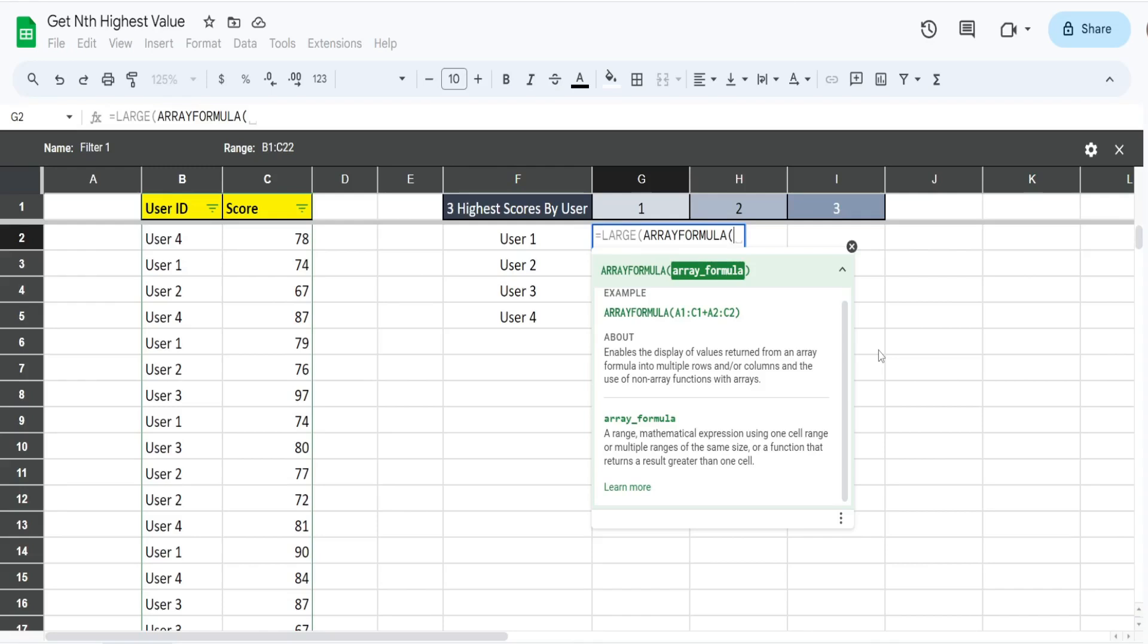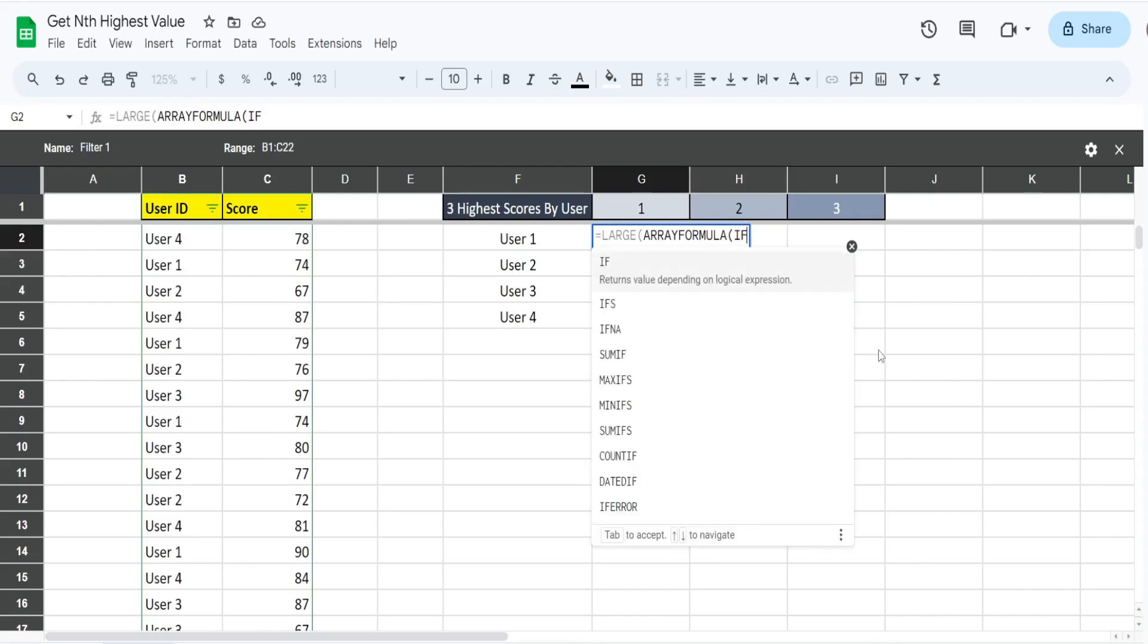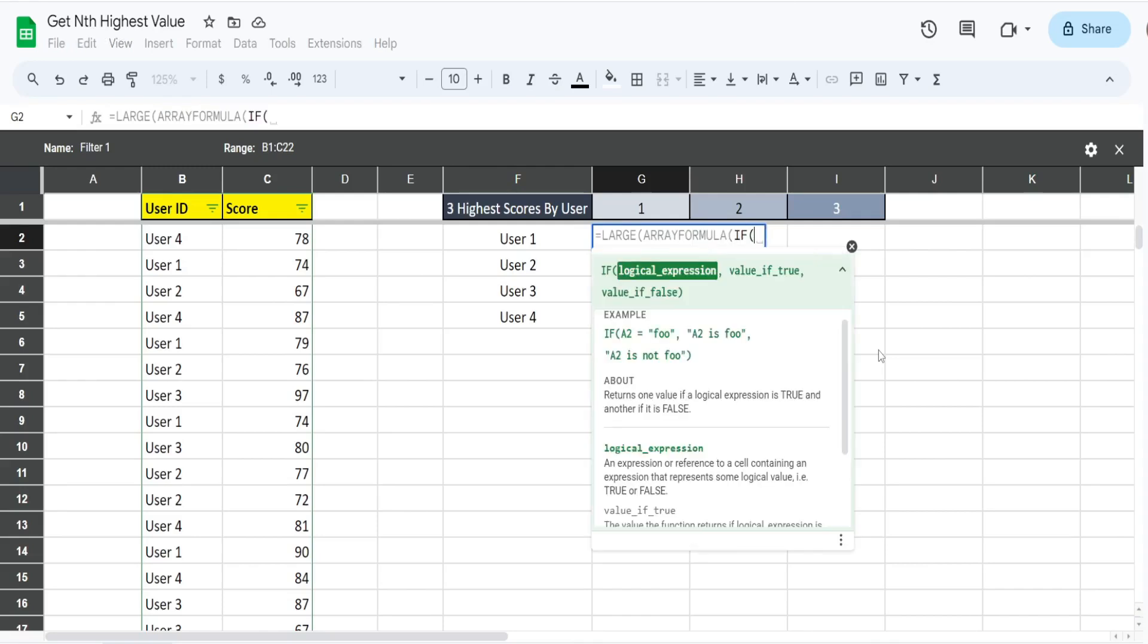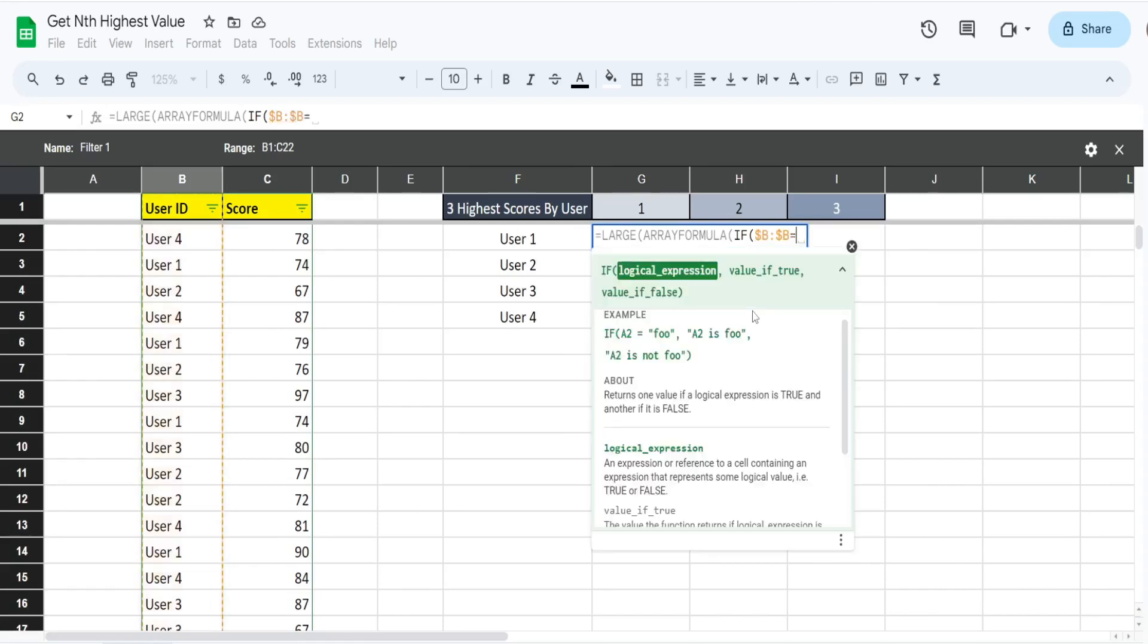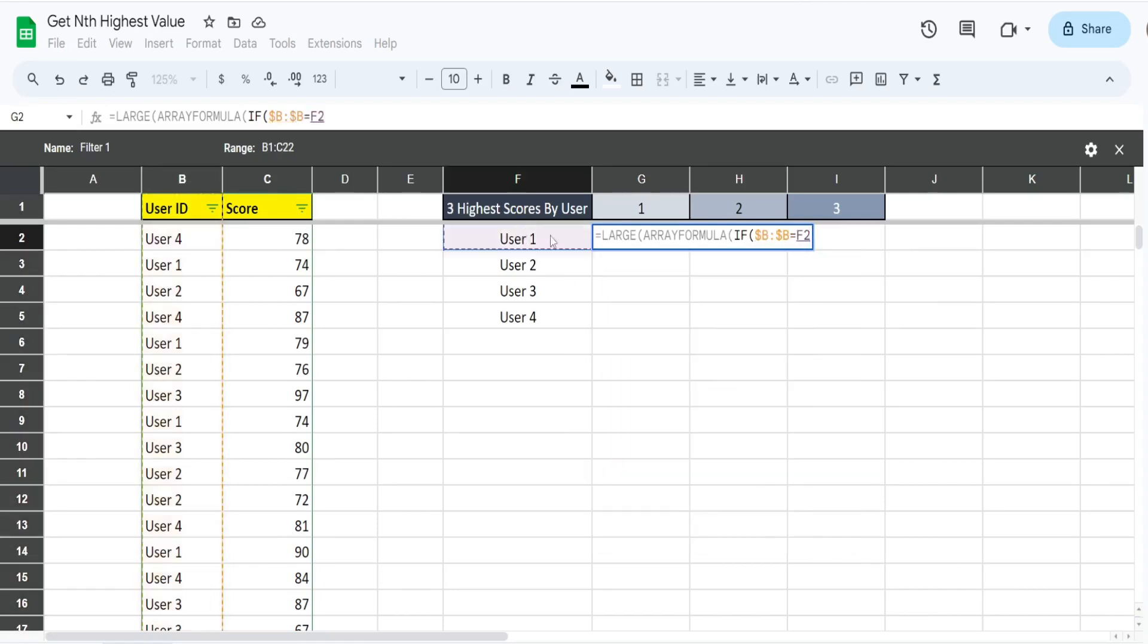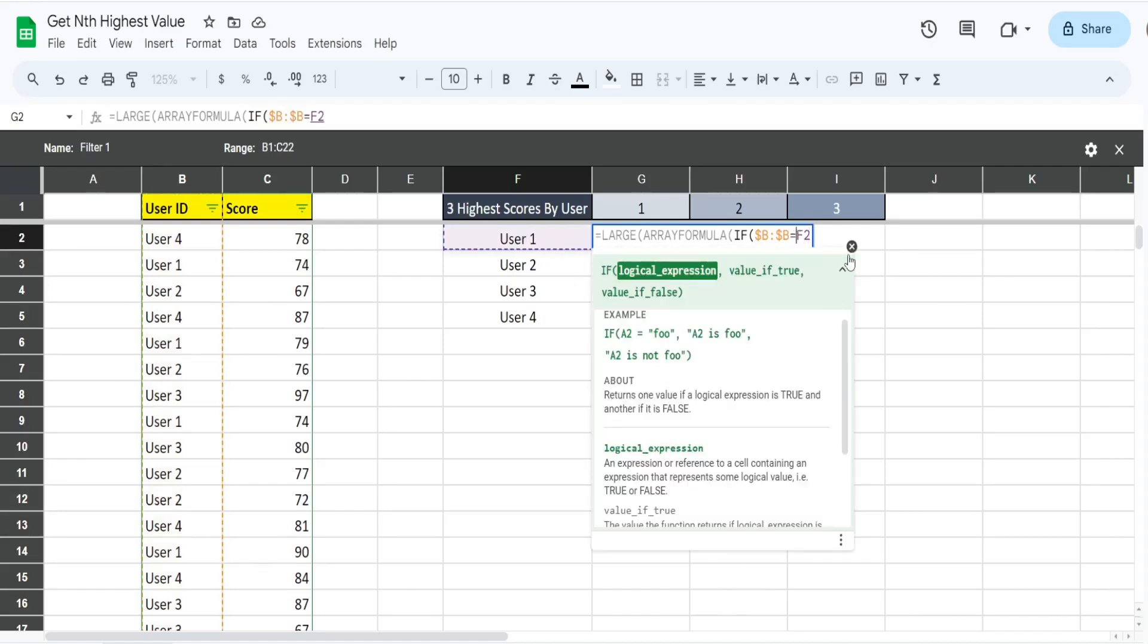We have our IF statement. The first input is our logical expression or test. What do we want to test? We want to see if the values in column B are equal to our first user ID in this cell. You can put a dollar sign in front of this or hit F4 three times. What that will do is lock that column.